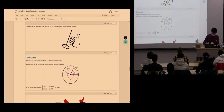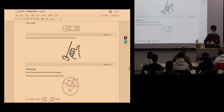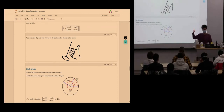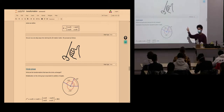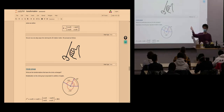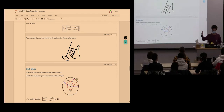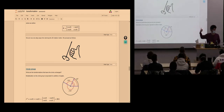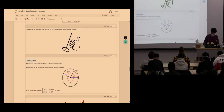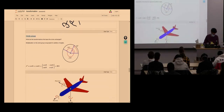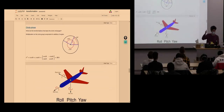Right-hand rule: your thumb is along the axis of rotation, and when you bend your fingers, that indicates the positive direction of rotation. Use the right hand — using the left hand changes the convention.